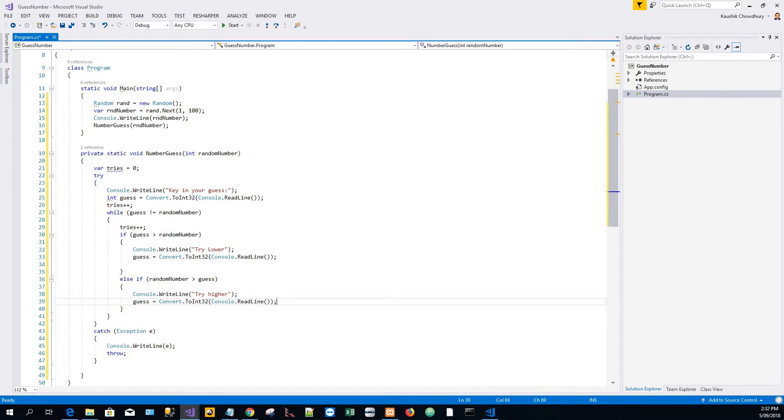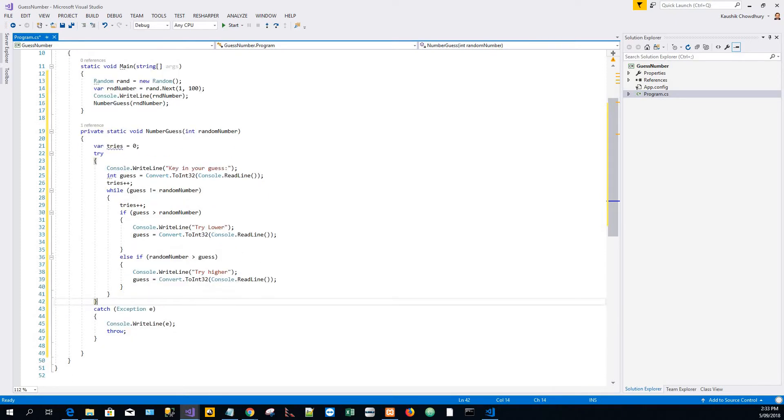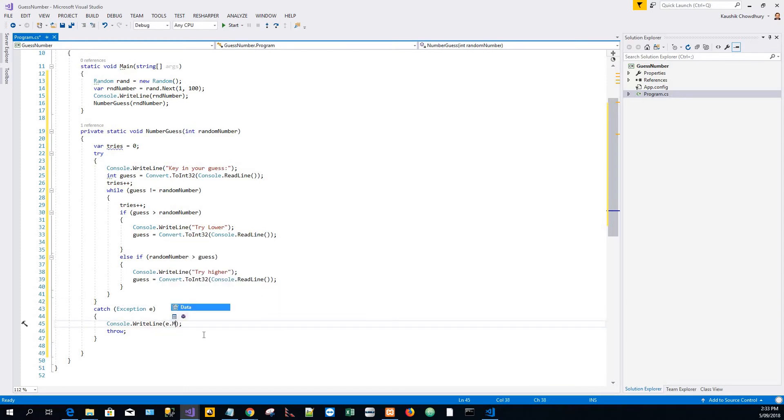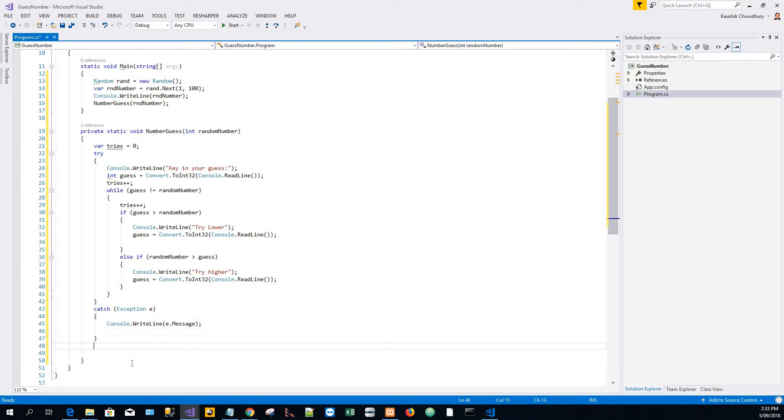Finally, the while block is finished, try block is finished, and the catch exception.